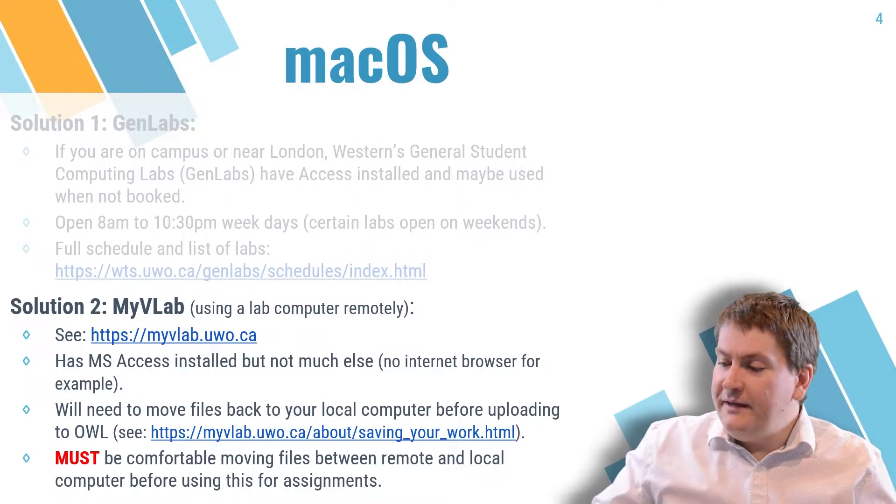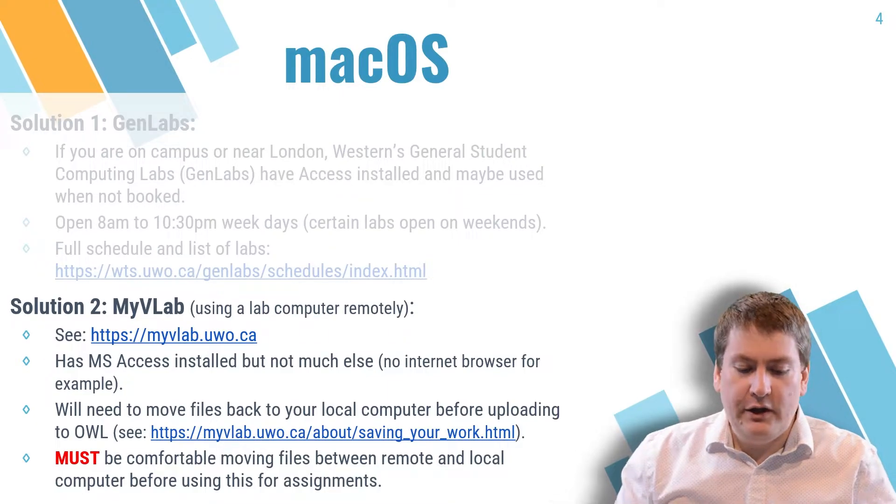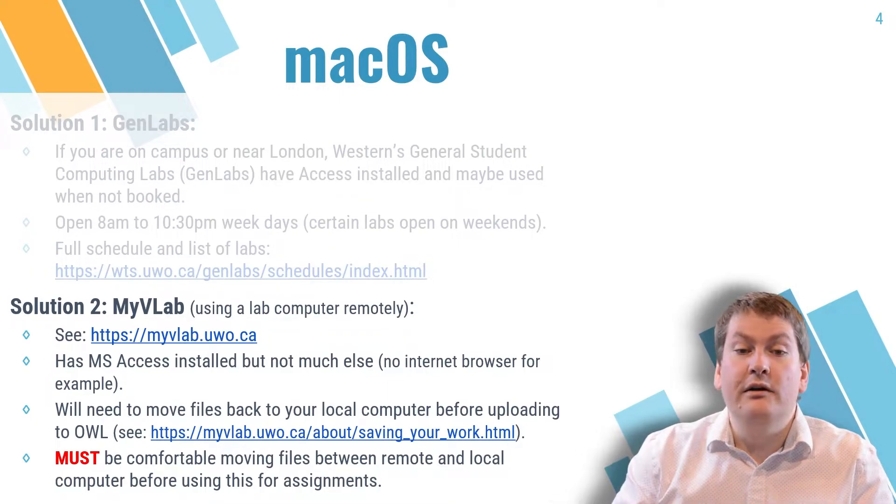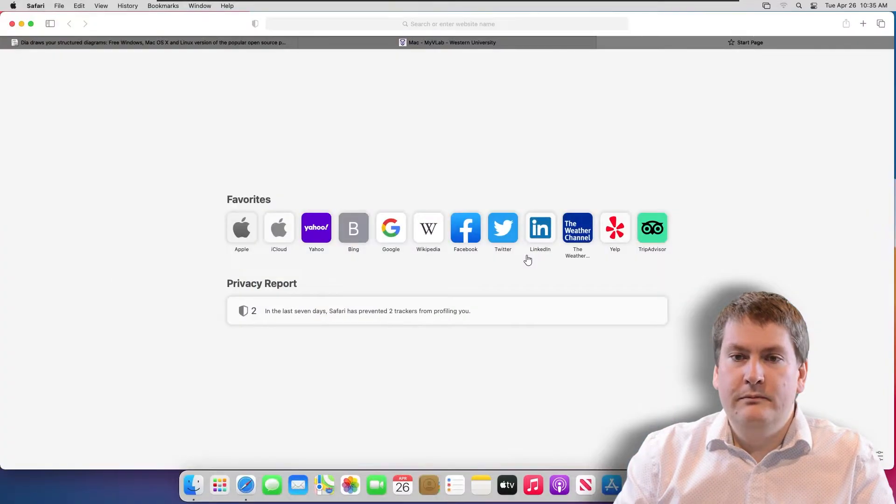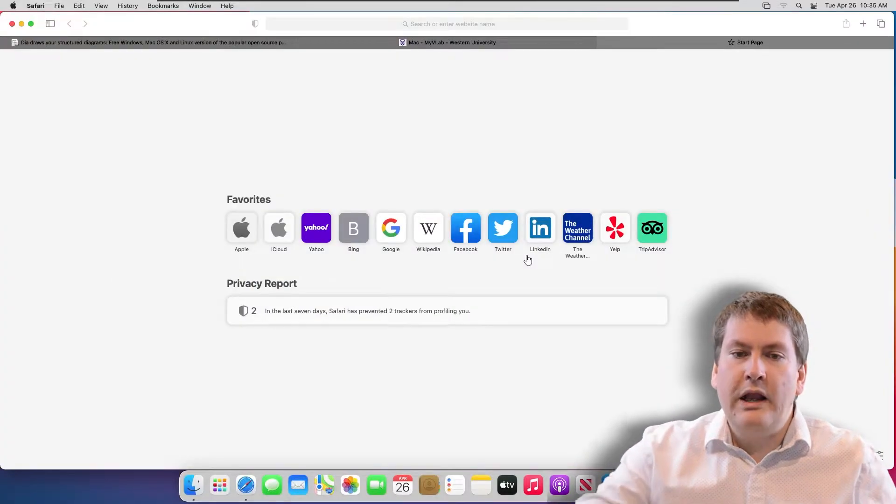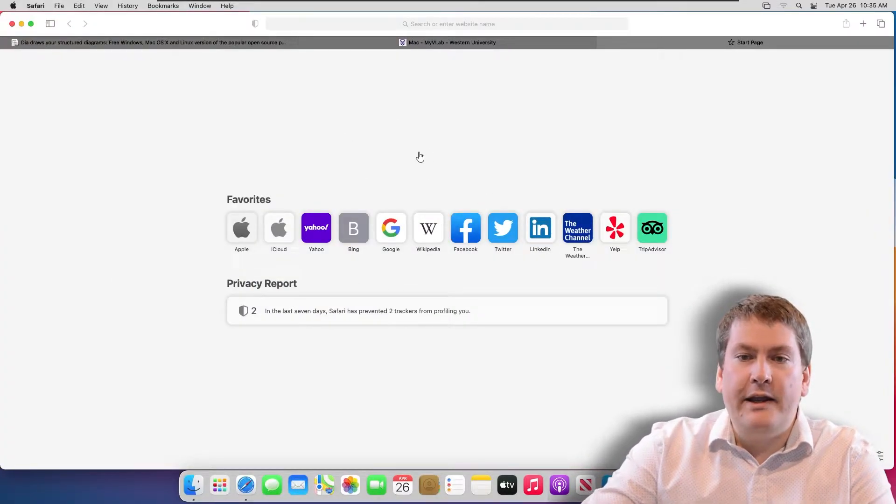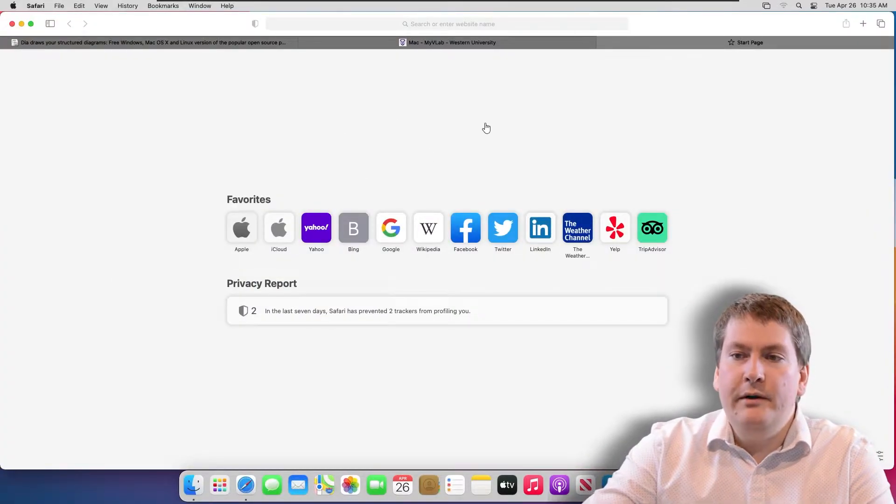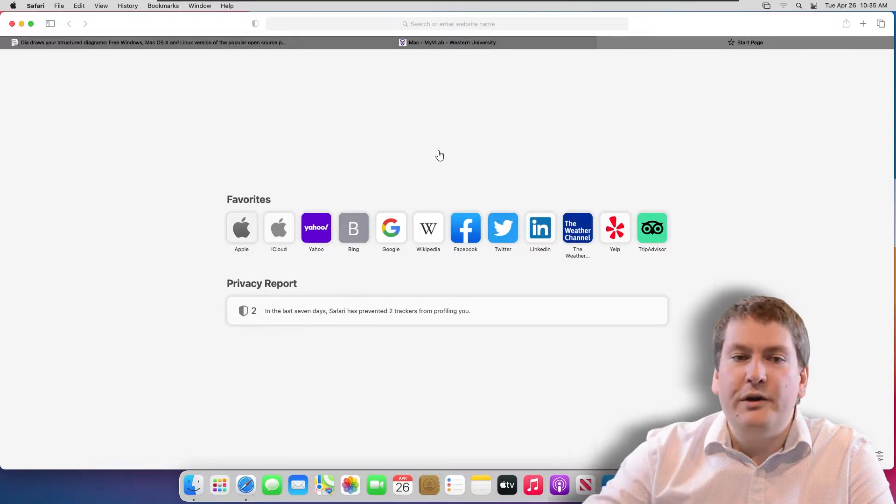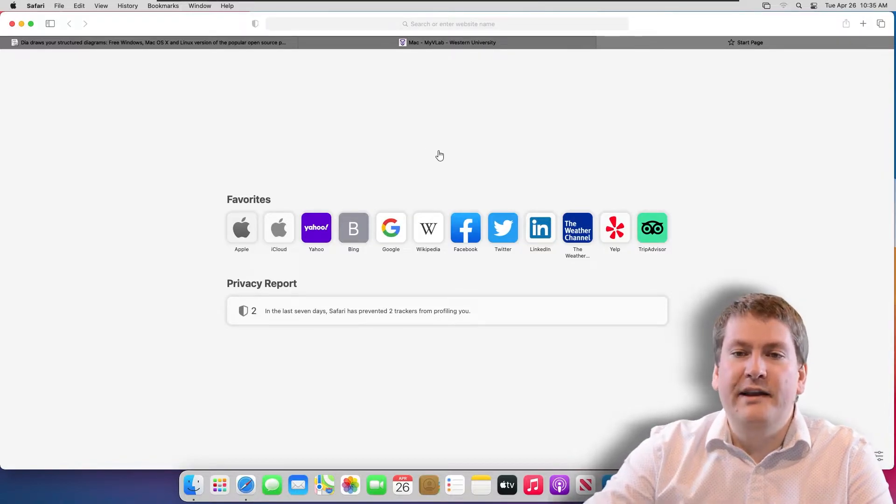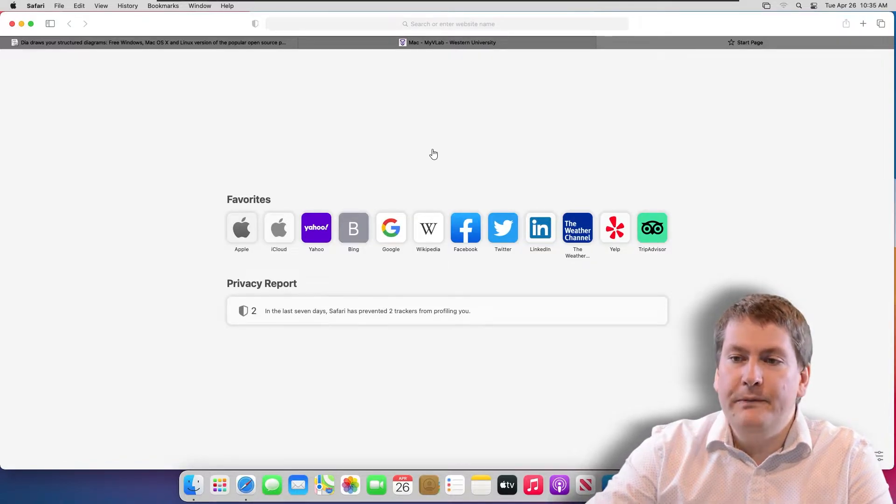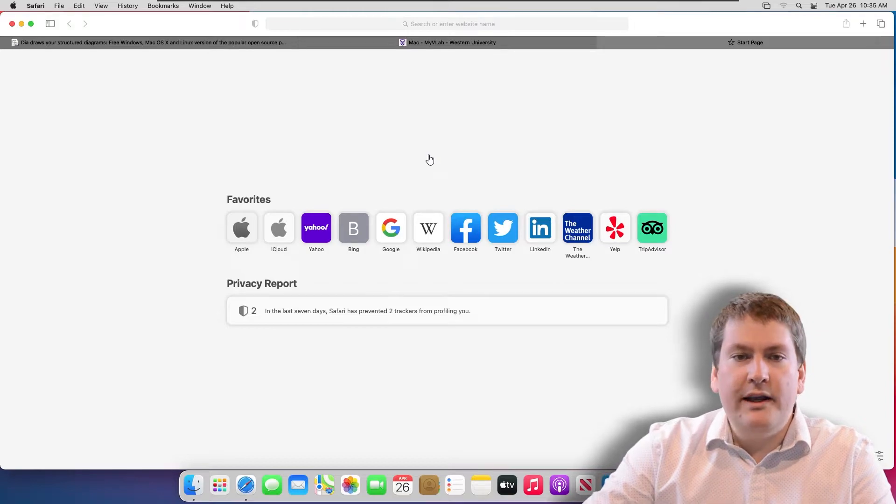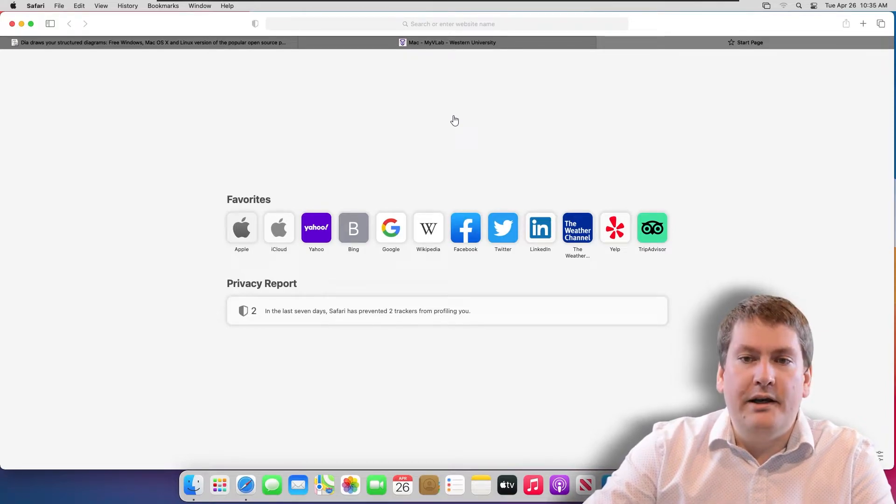So only use this solution if you can't actually go to a lab on campus and you don't already have a Windows computer available. With that said, we'll switch over and take a look at how to install the MyVLab software. In front of me, I have a Mac computer. This one might be a little bit slower than what you'd experience in real life because this one is a virtualized computer. But we'll take a look at how you would install MyVLab on it.